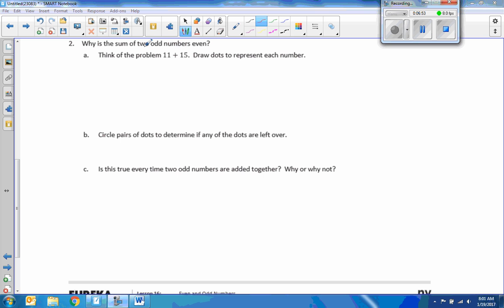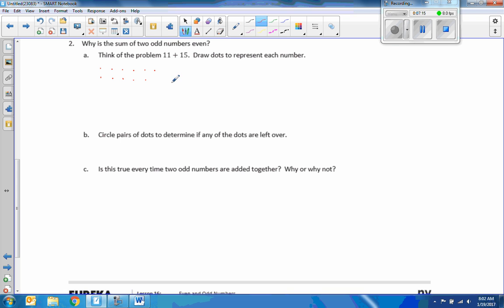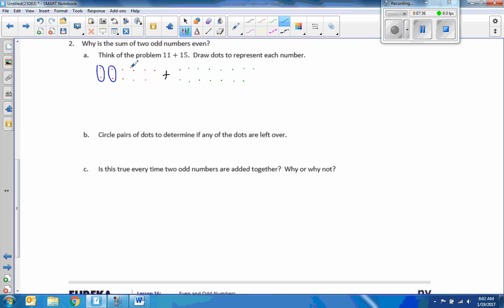Example two: why is the sum of two odd numbers even? Circle pairs of dots to determine if any dots are left over. I'll make a set of dots — the number is 11 plus 15. I create 11 dots and 15 dots. If I circle pairs, which means they're divisible by 2, and I get an even number of pairs with no remainders, it's even. But this is an odd number because I have one left over. 11 divided by 2 gives 0.5, which is not an integer, so an odd number cannot be divided by 2 without a remainder.